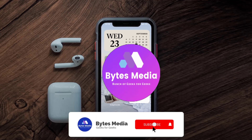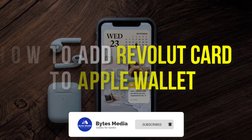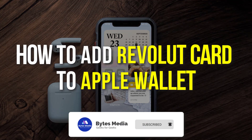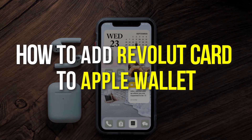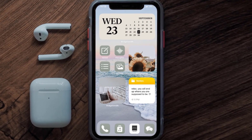Hey guys, I'm Anna and today I'm going to show you how to add a Revolut card to Apple Wallet. This video is going to be a step-by-step tutorial, so if you follow along, by the end of this video you'll be able to add your Revolut card to Apple Wallet.